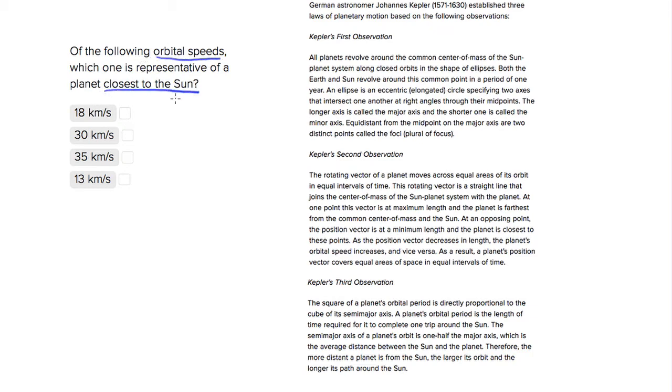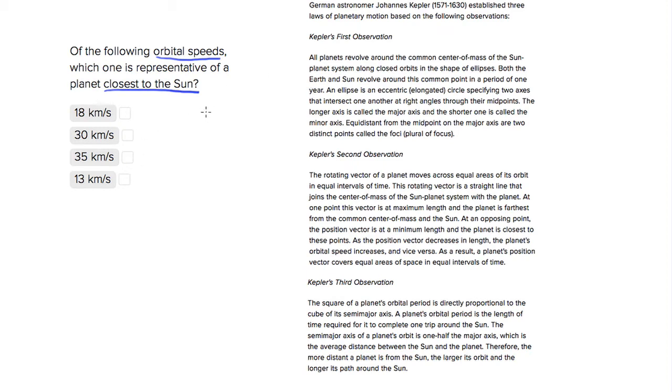So we've been given three observations from the famous astronomer Johannes Kepler, so we want to look at which observation is going to talk about distance. And this passage is a little confusing, because even just skimming it, we see that there are no numbers, so we're going to have to make inferences based on certain facts. So we're going to find something about orbital speeds in Kepler's second observation.